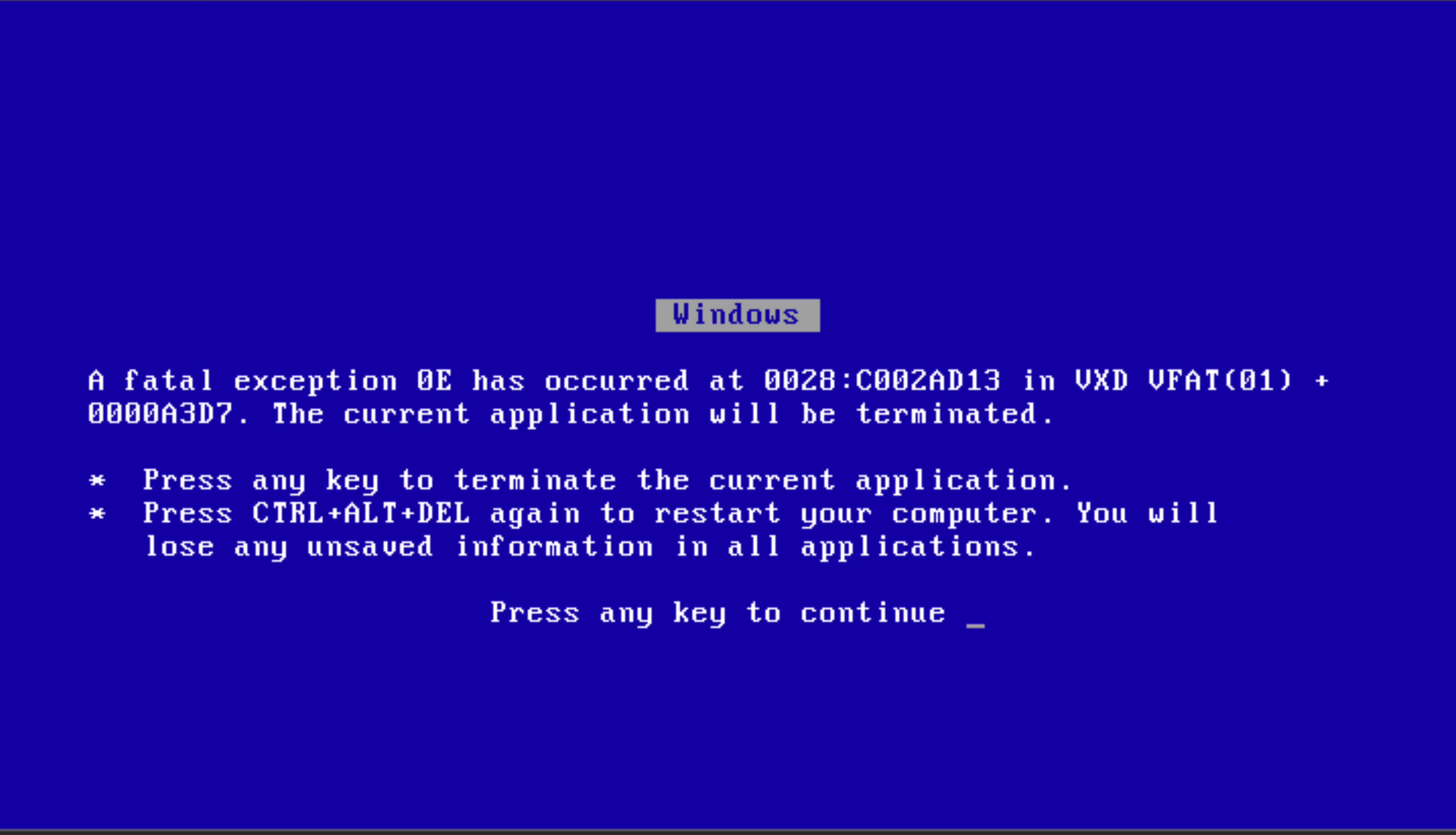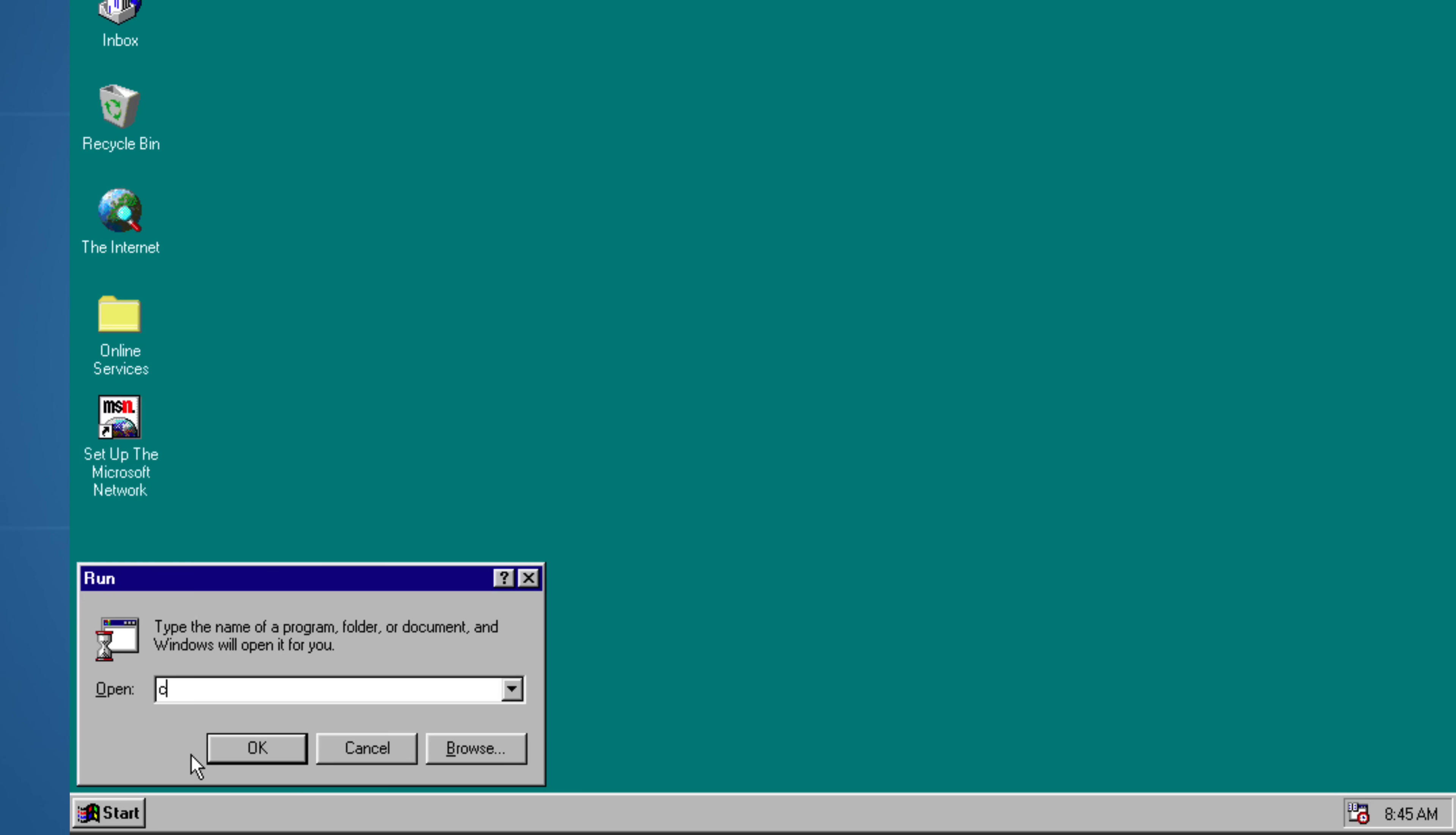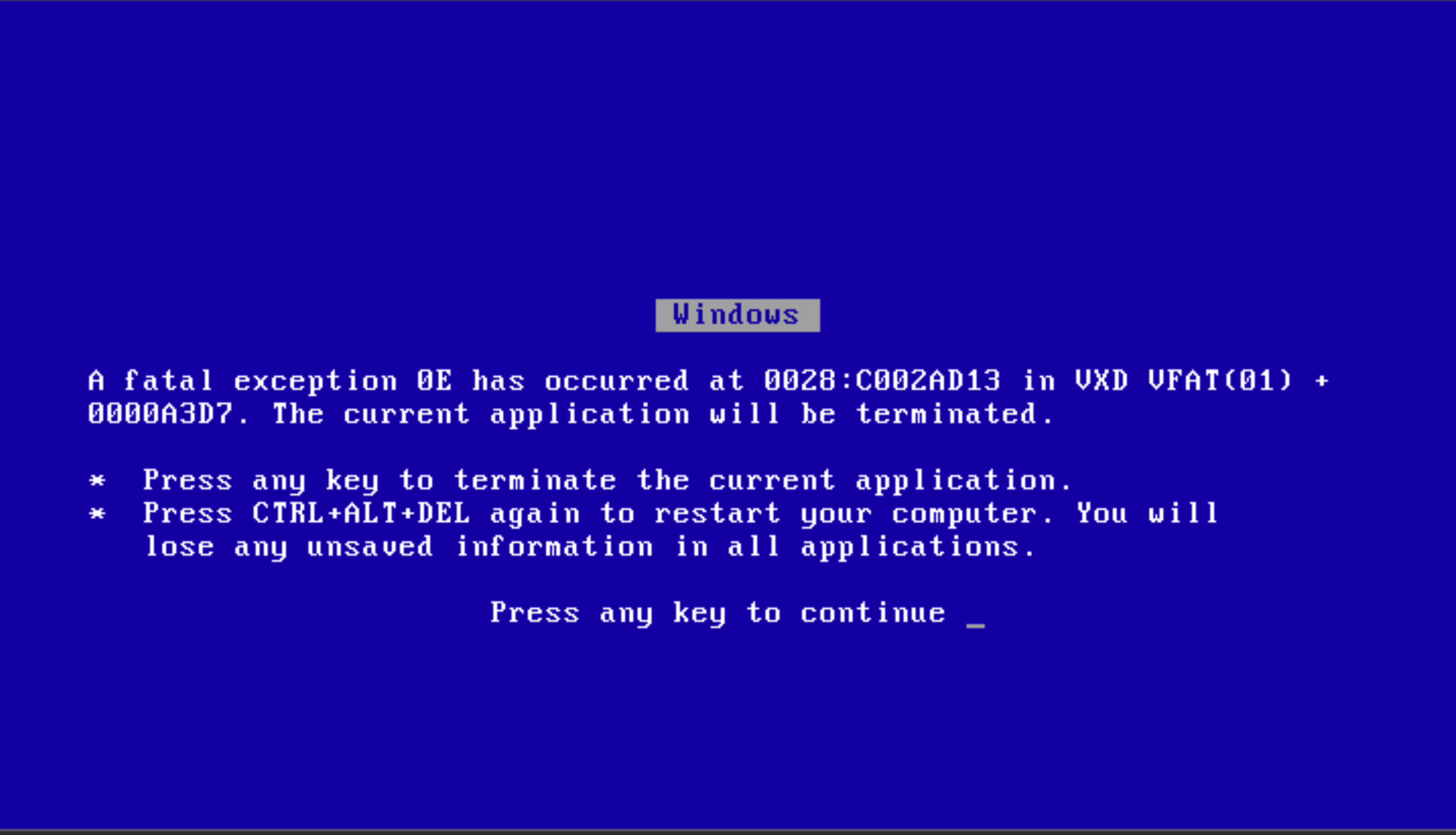Technically, this is actually a fatal exception rather than a blue screen of death. If you typed C colon backslash con backslash con into Windows 95, the system would crash. This happened because con is a reserved device name, just like PRN or AUX. Attempting to create or open a folder with that name resulted in a fatal error in the file system, which led to the fatal exception. Windows 95 simply could not handle that kind of invalid operation.